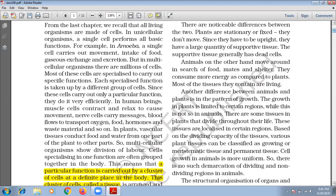There are noticeable differences between the two. Plants are stationary or fixed — they do not move. Since they have to be upright, they have a large quantity of supportive tissues, and the supportive tissue generally has dead cells. Animals can move in search of food and shelter; they consume more energy as compared to plants, so most of the tissues they contain are living.